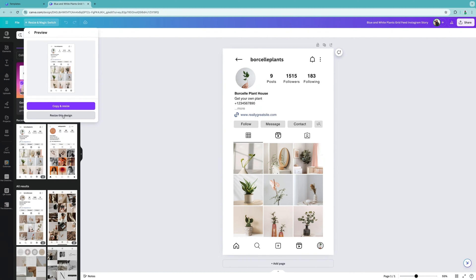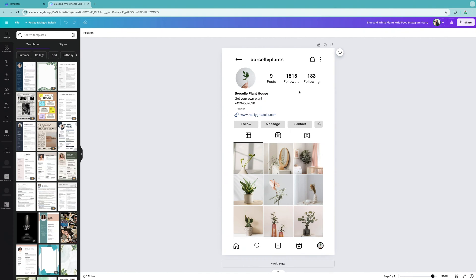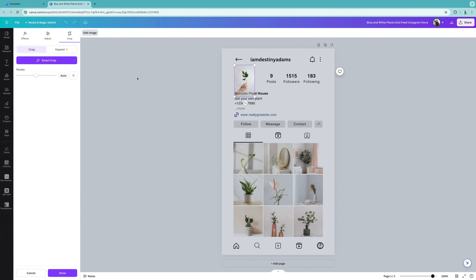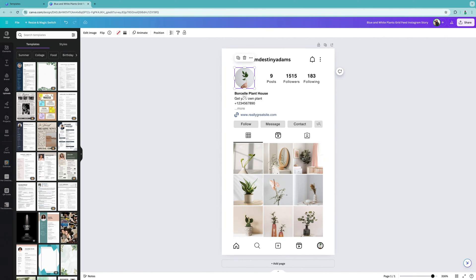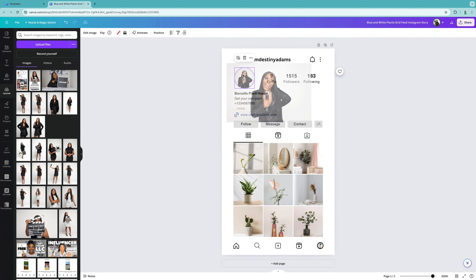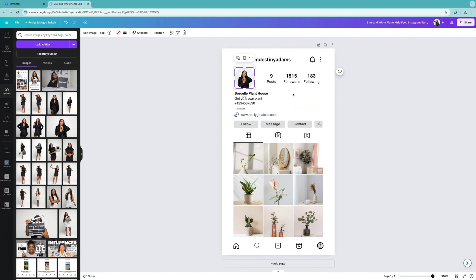It's going to resize the design into the perfect business card size. To start customizing, pull up your Instagram page to make sure it matches. Put your username at the top — mine is 'I Am Destiny Adams.' Then select your own image; you'll need to upload it from your files. Slide the picture over the circle to set your profile picture.